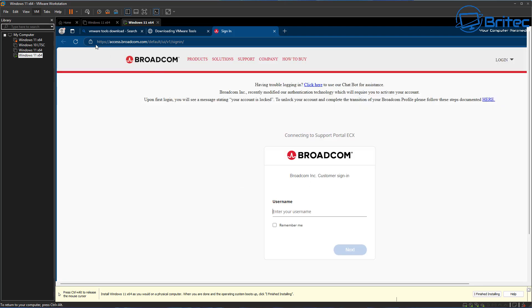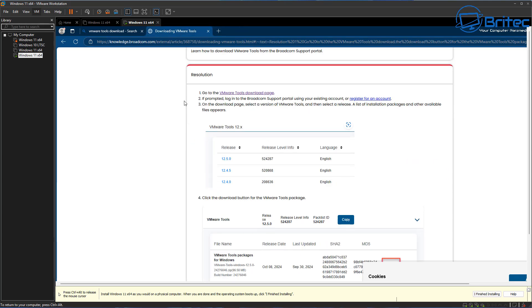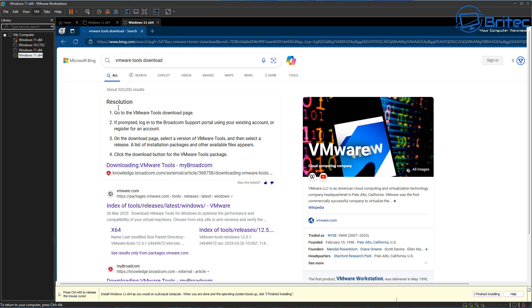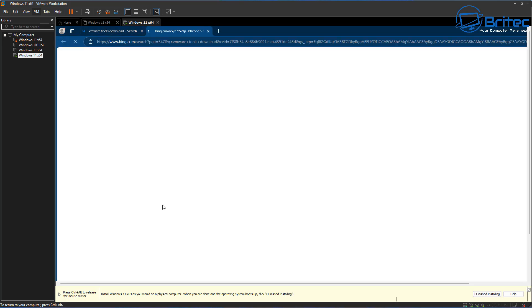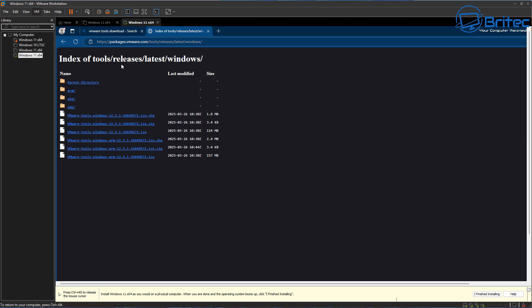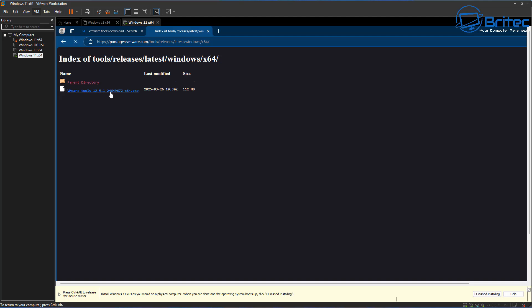If you don't want to do that, go back to the main search page. Just below that you will see VMware.com — this gives you access to the packages page for VMware tools. You can see there are a bunch of different ones: the ARM setup, the x64, and x86. This is for the ISO, but if you click on the x64 you will see an executable file which you can download.